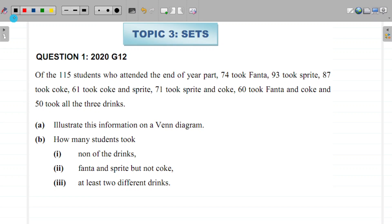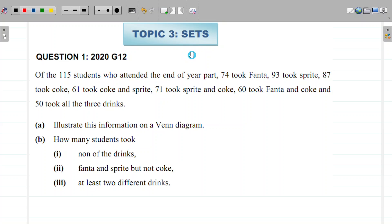Hello guys, welcome to the mathematics revision. Today we are going to be looking at the topic known as sets. If you are writing mathematics this year, I would encourage you to join my group where I am revising through past papers to help you prepare for the exam through examination question revisions.